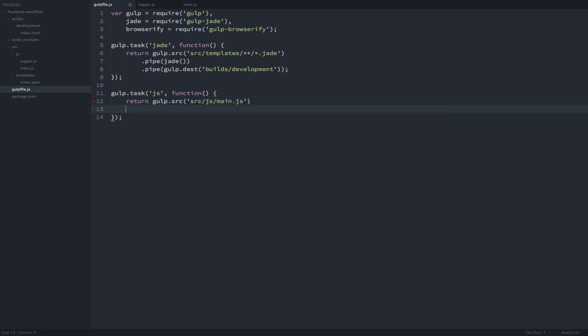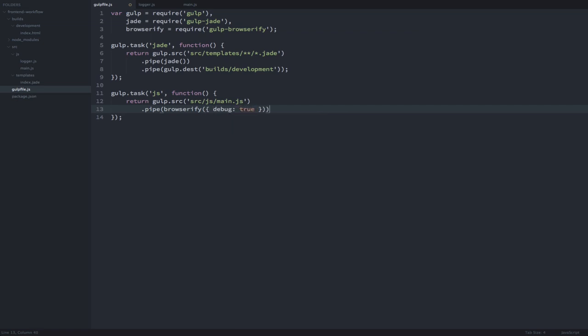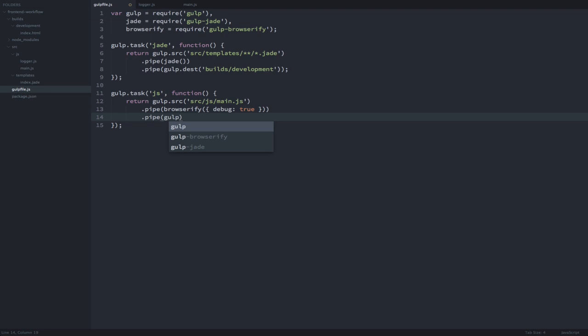We pass over the entry point to the Browserify plugin. In our options, we will set debug to true. This way Browserify will include source maps with the compiled JavaScript. Now we just have to specify an output folder for our JavaScript and we're done.